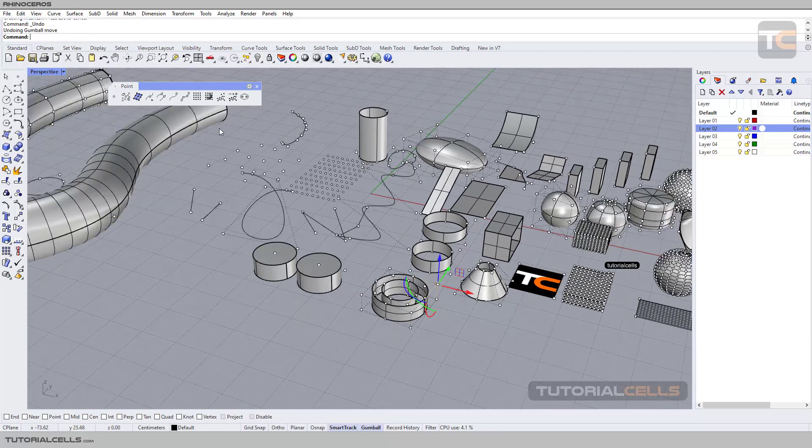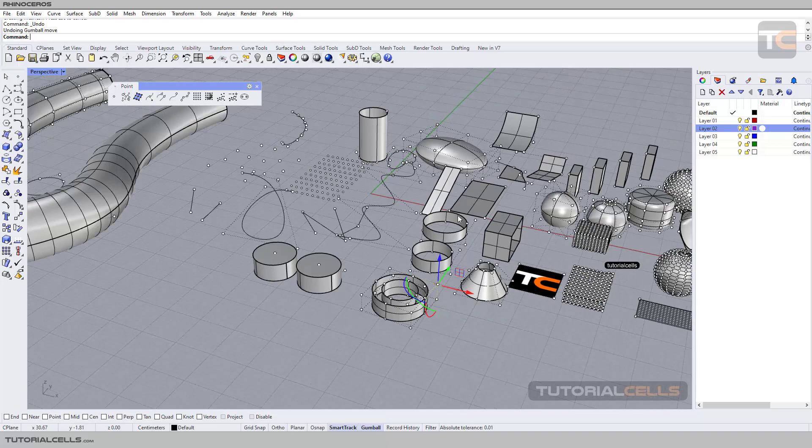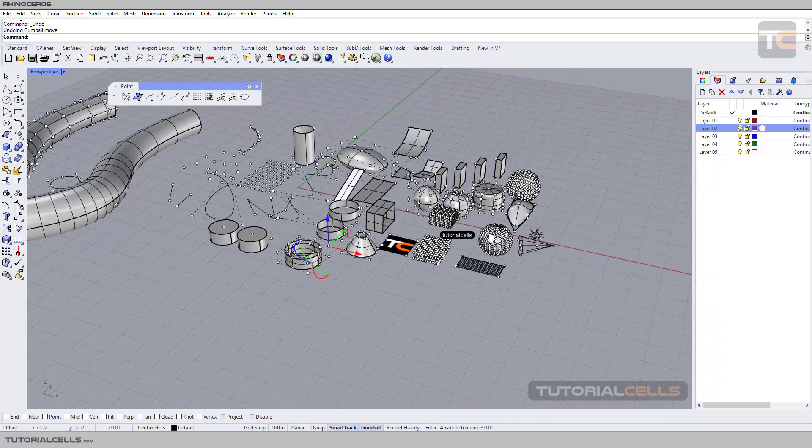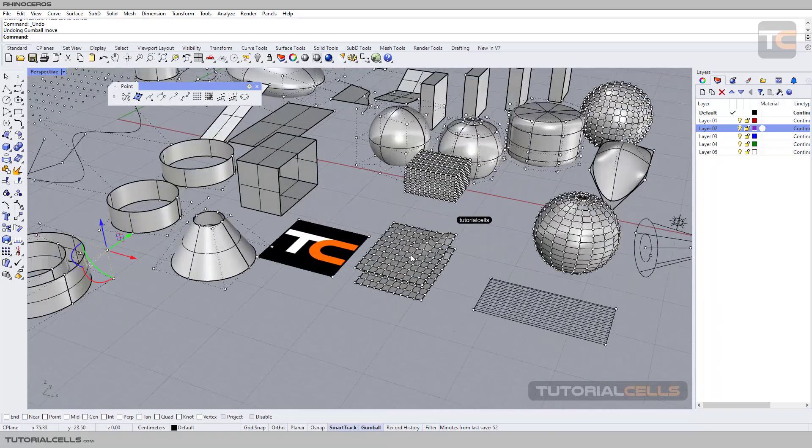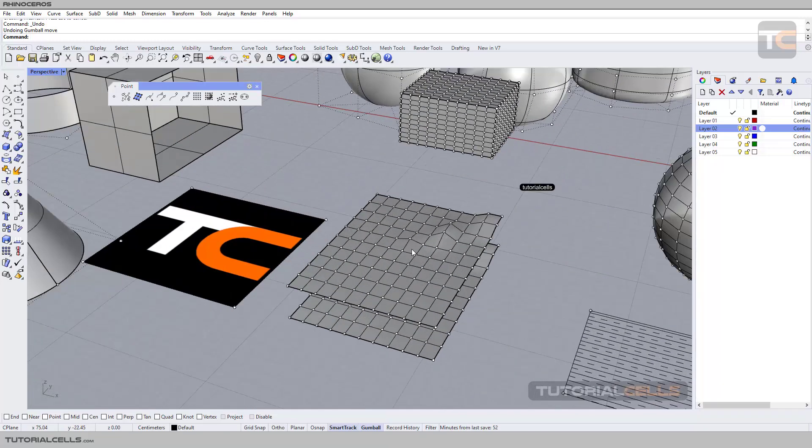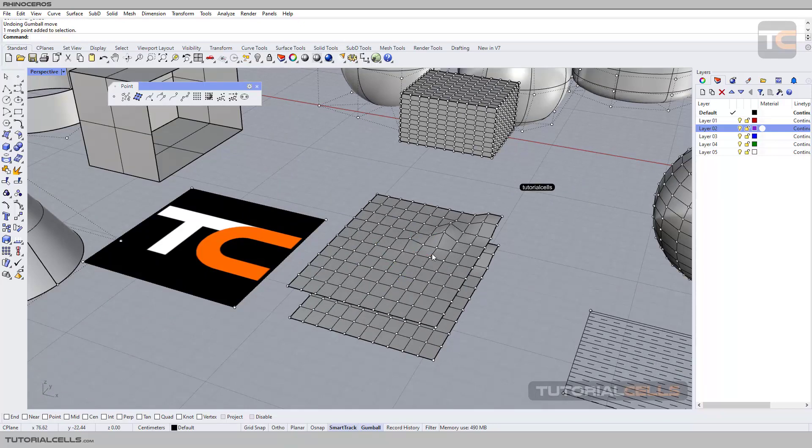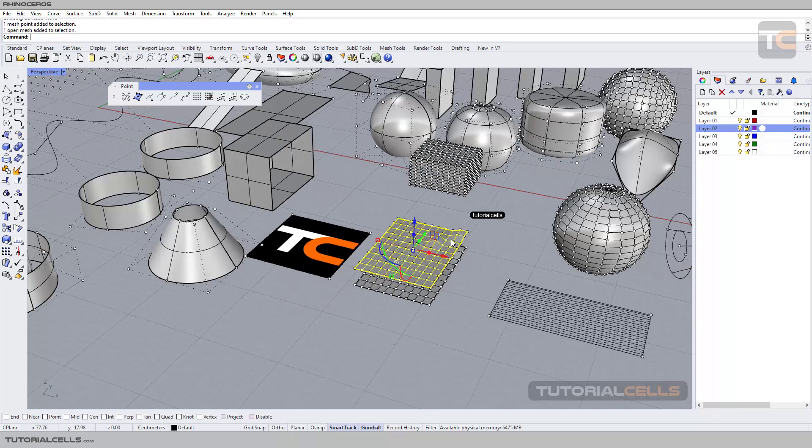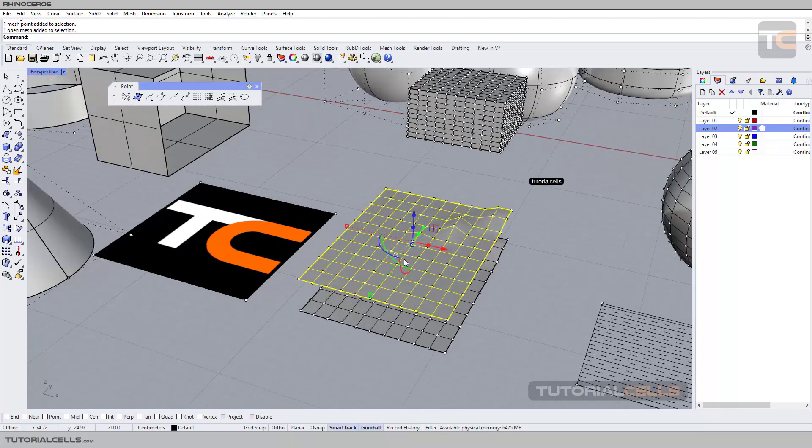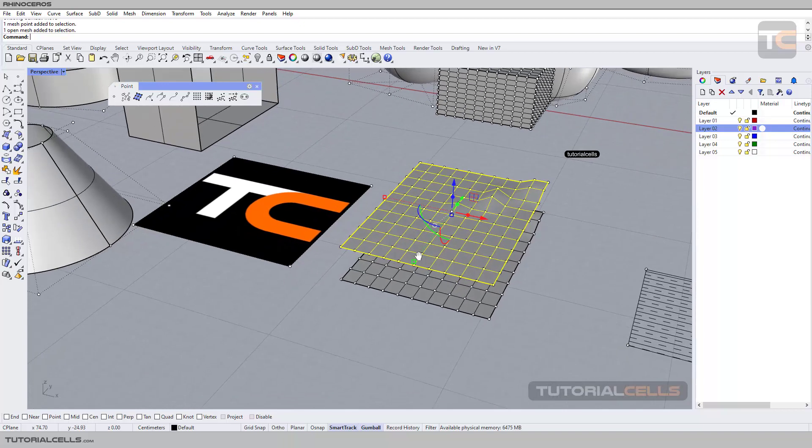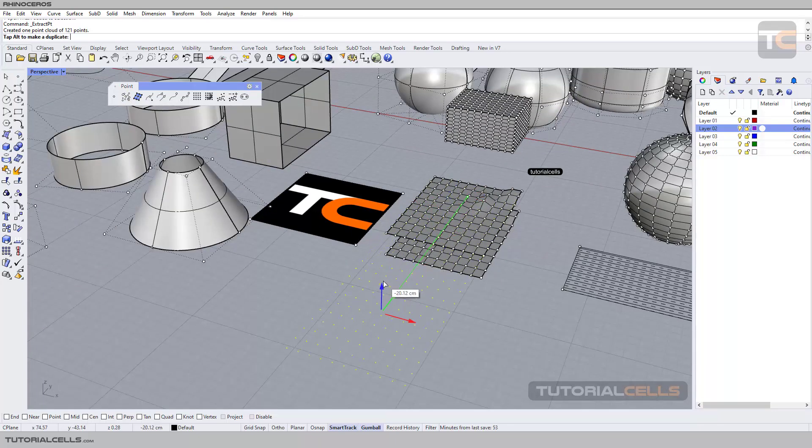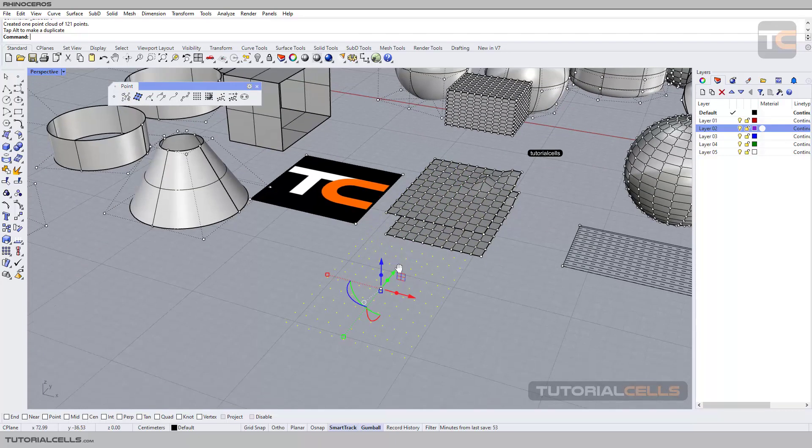This tool extracts them for you. For example, it's not important if it's meshes or other objects. In this object we have a mesh. Click it to select the object first, and then extract points. As you can see, it extracts the points.